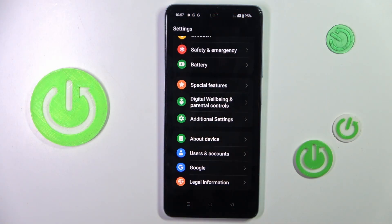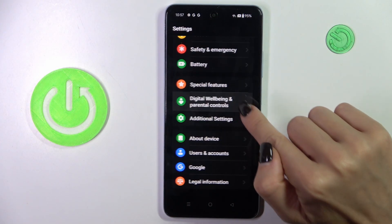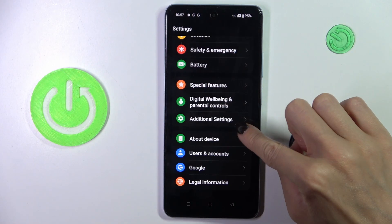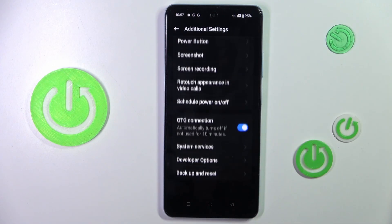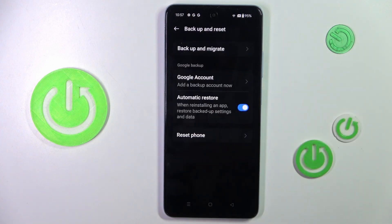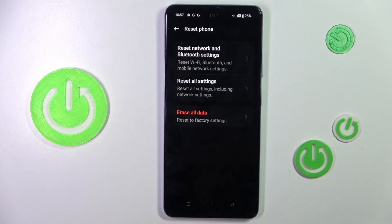At first, open the Settings, then find and select Additional Settings, scroll down, click on Backup and Reset, and tap on Reset Phone.